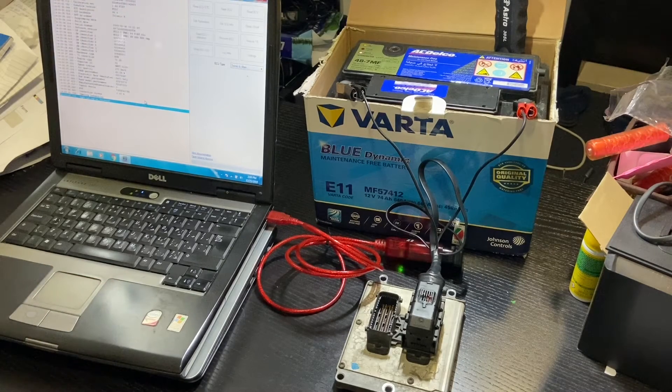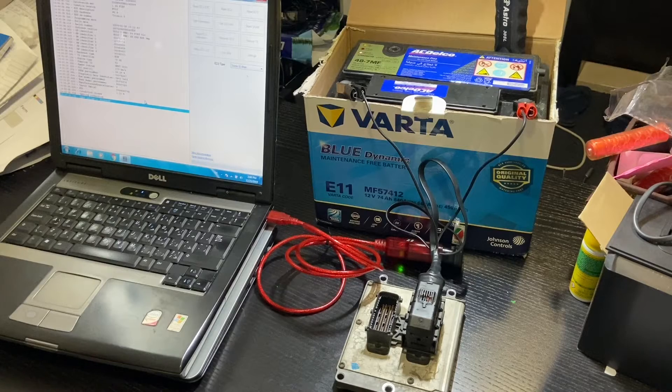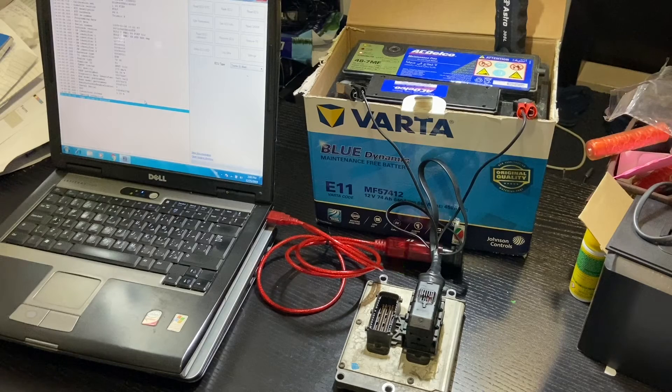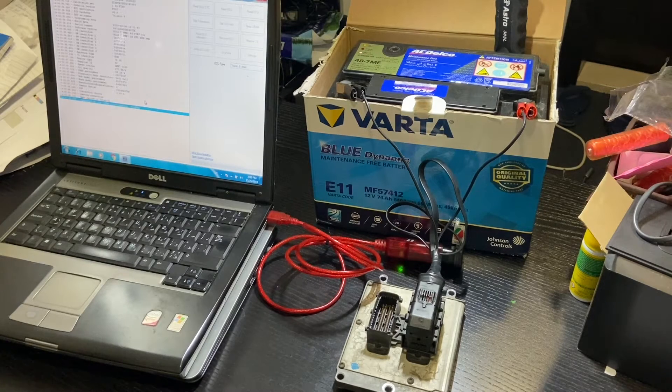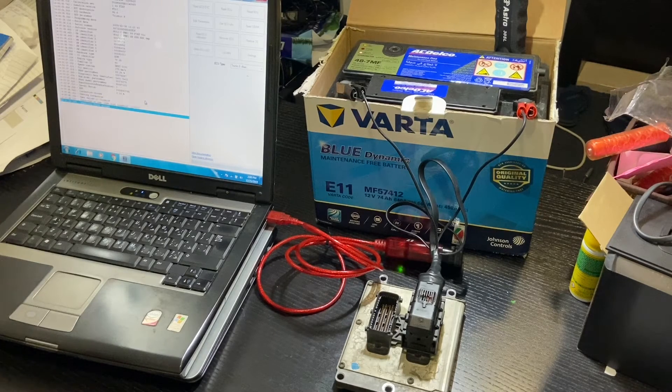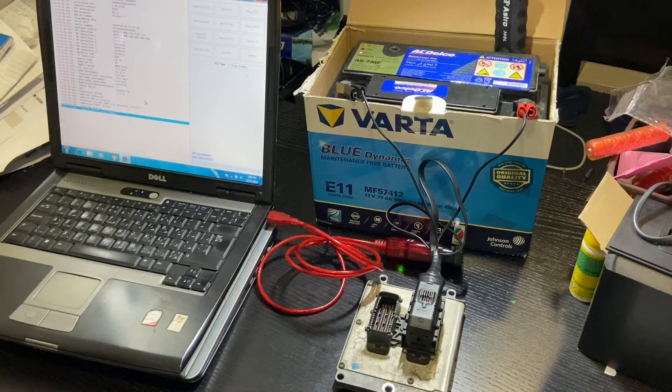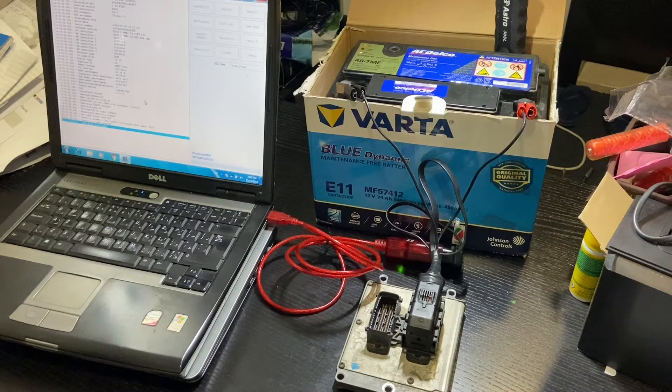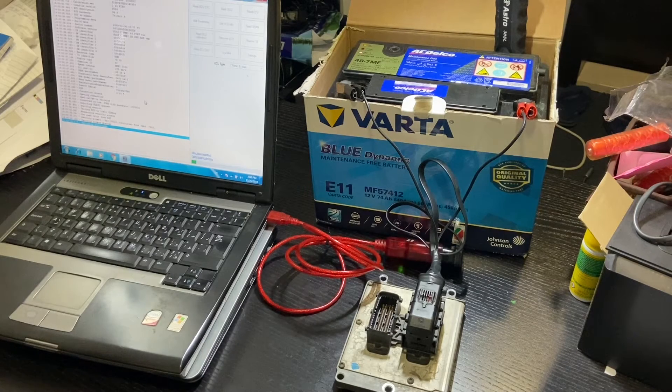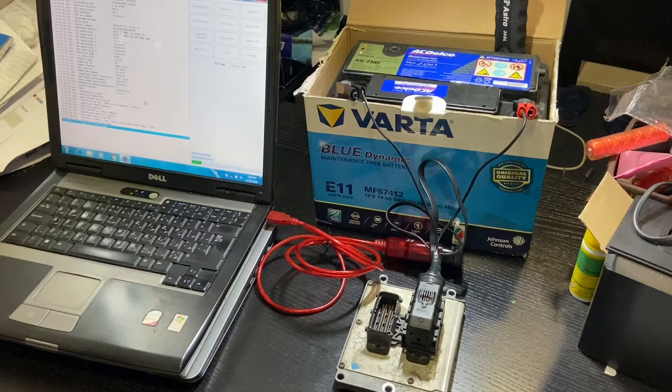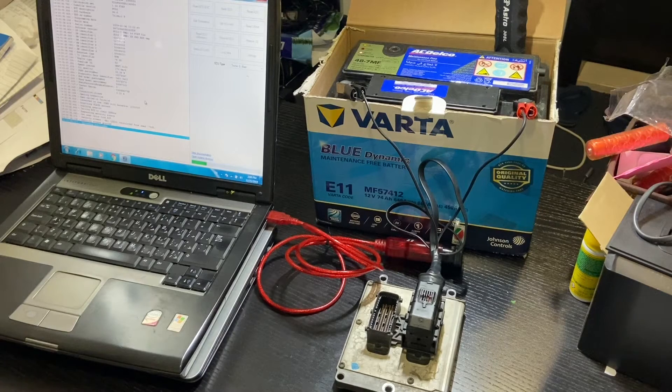By the way, you will have more information on the software and the setup if you watch my other video on programming the ECU while installed in the car. You can press on the link at the top right and will take you to that video.